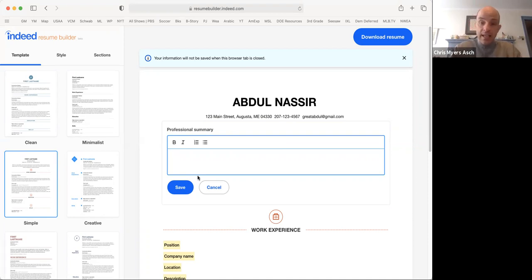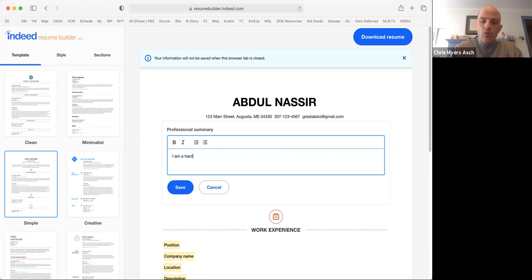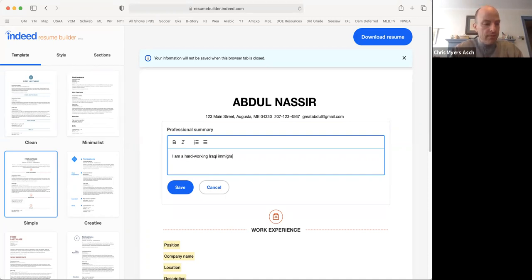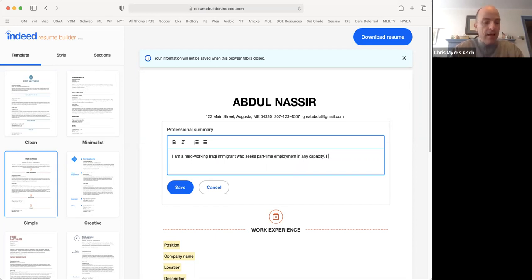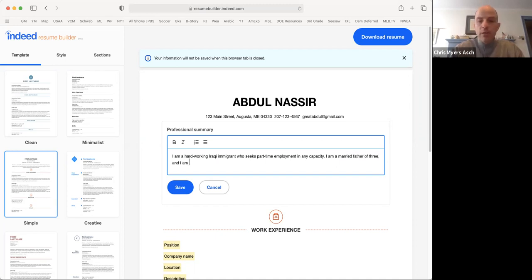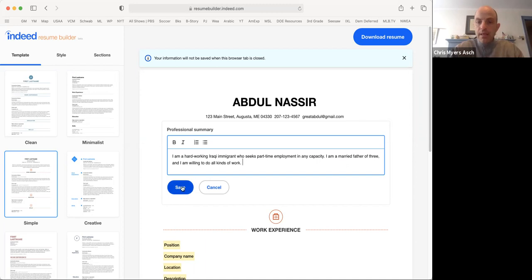It just needs to explain to the employer why you are applying for a job. In this example, I will type, I am a hard-working Iraqi immigrant who seeks part-time employment in any capacity. I am a married father of three, and I am willing to do all kinds of work. Press save.